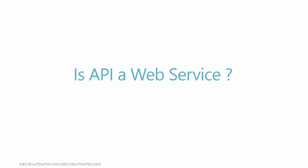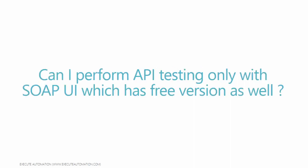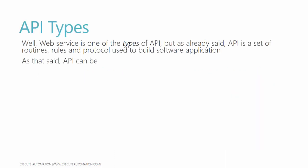Is API a web service? These are some of the questions people ask me while they start doing testing and while they encounter something called API. Can I perform API testing only with SOAP UI, which has a free version as well, like SOAP UI lite?